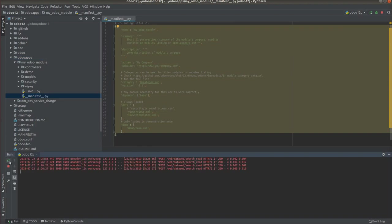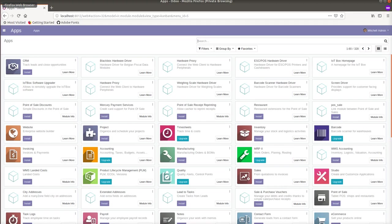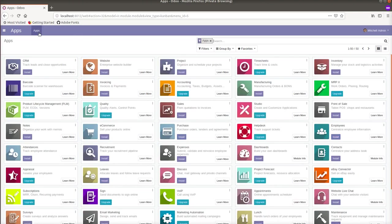So I restarted the service and will go to the frontend. For the new module to get listed here I have to activate the developer mode first.